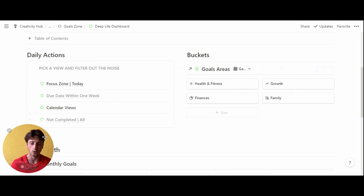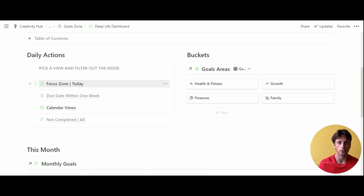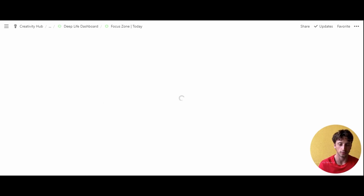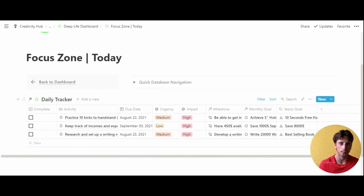You can see there's a daily action zone where you can open pages to see the keystone habits that will propel you forward to achieve your goals. If you open the Focus Zone today, you'll see all the keystone habits and tasks that you need to do today to achieve the goals that you've set for yourself.